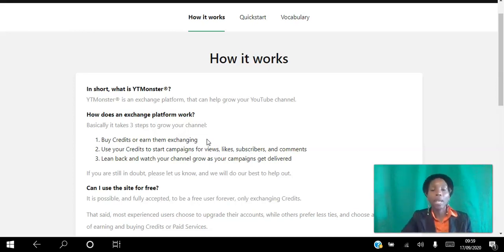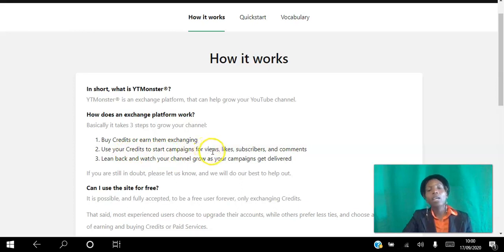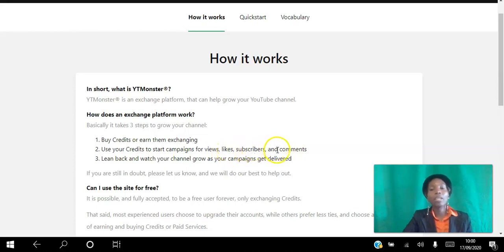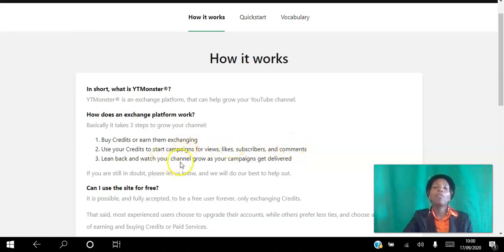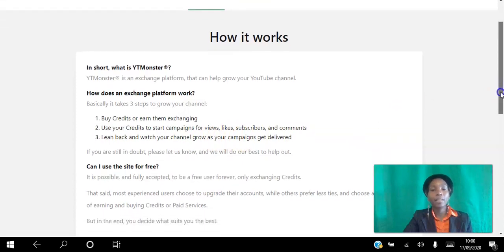After you buy or earn your credits, the next step is to use them to start campaigns. You can create a campaign for views, likes, subscribers, or comments — whatever you want. The last step is to lean back and watch your channel grow as your campaigns get delivered.